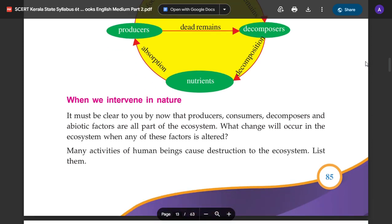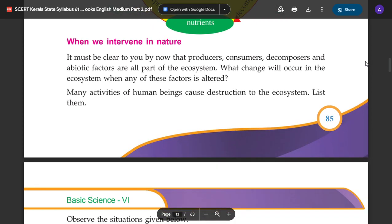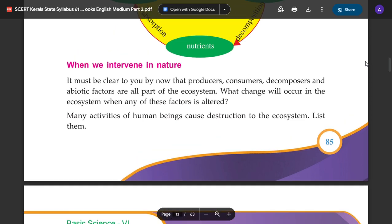When we intervene in nature, it must be clear to you by now that producers, consumers, decomposers, and abiotic factors are all part of the ecosystem.